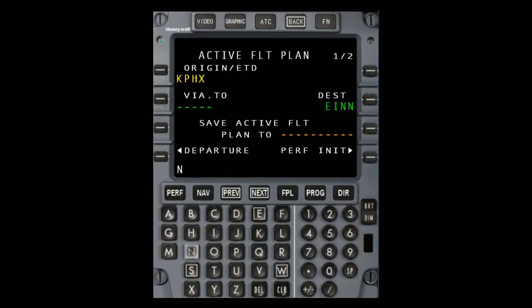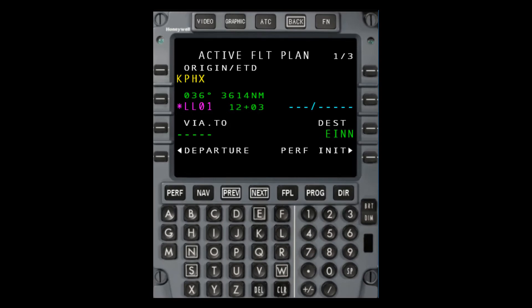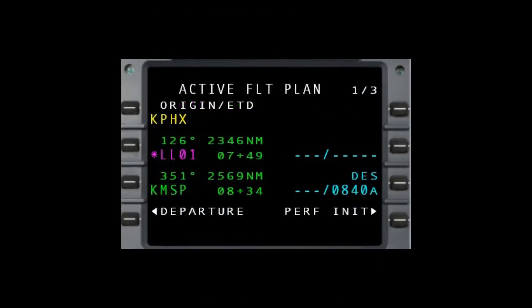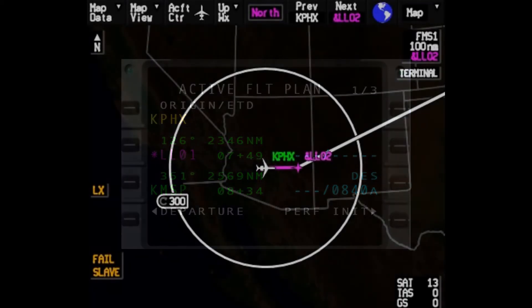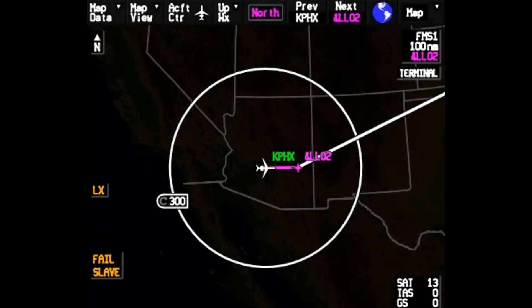Here's an example using an FMZ, but keep in mind the format will be the same for any platform. Once placed in the flight plan using a line select key, the MCDU will display the lat/long as a temporary waypoint using the format LL01, where LL means it's a lat/long and 01 means it's the first temporary waypoint in the flight plan. Additional entries will be sequentially numbered. Lat/longs will appear with the same format on the MFD.